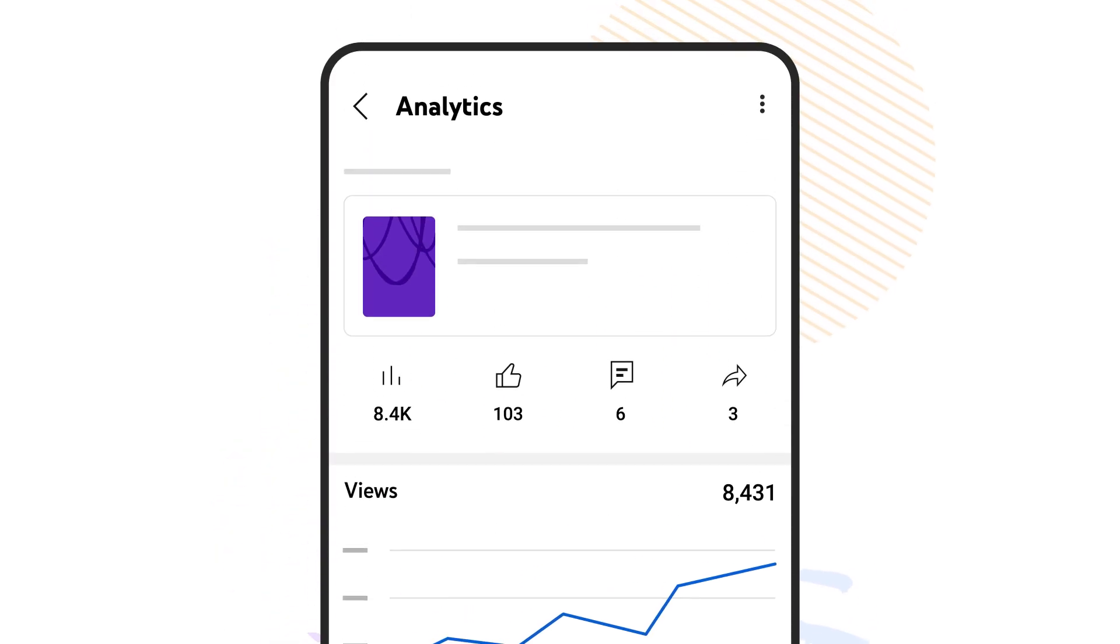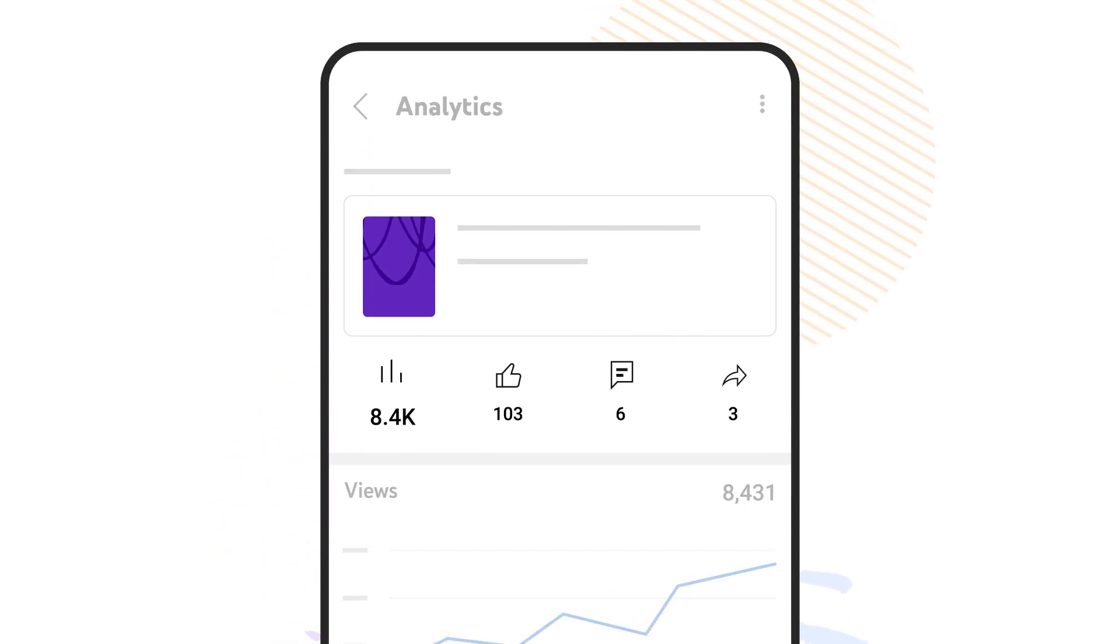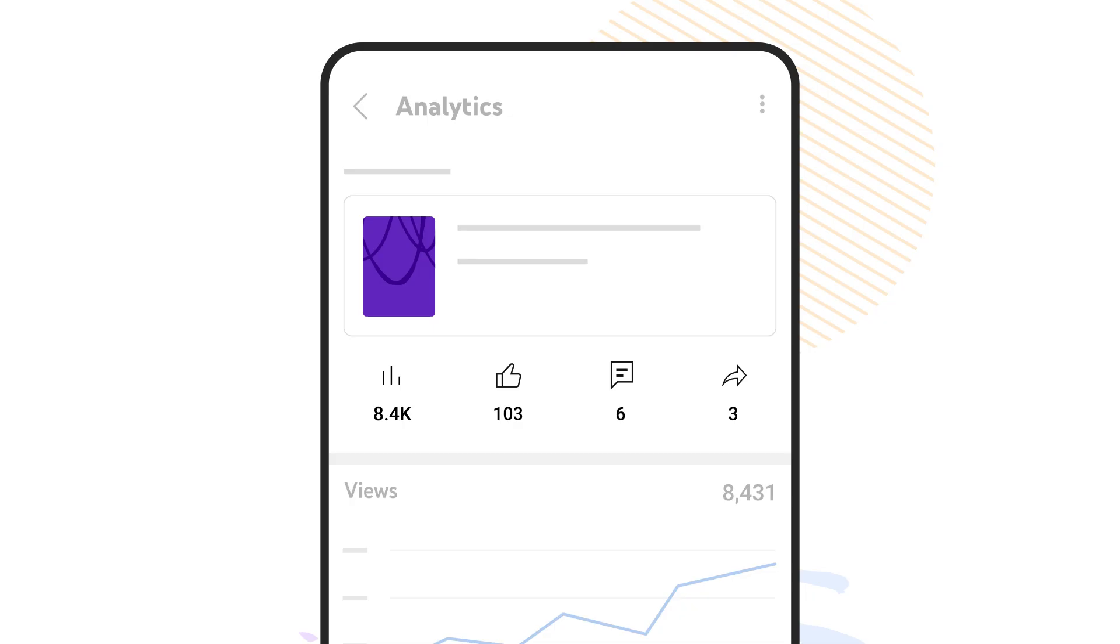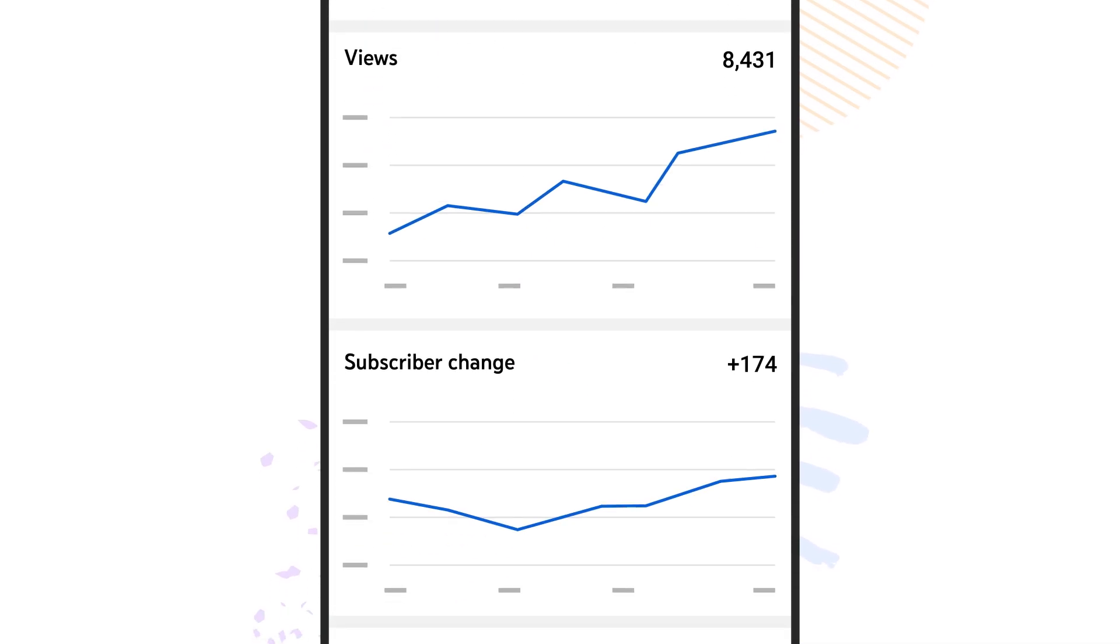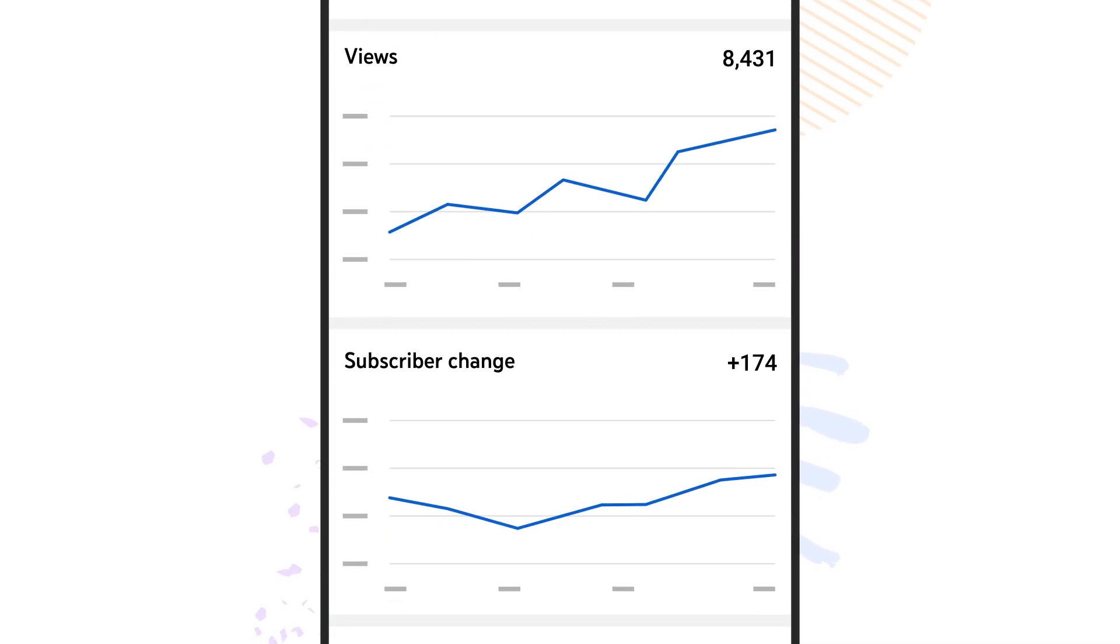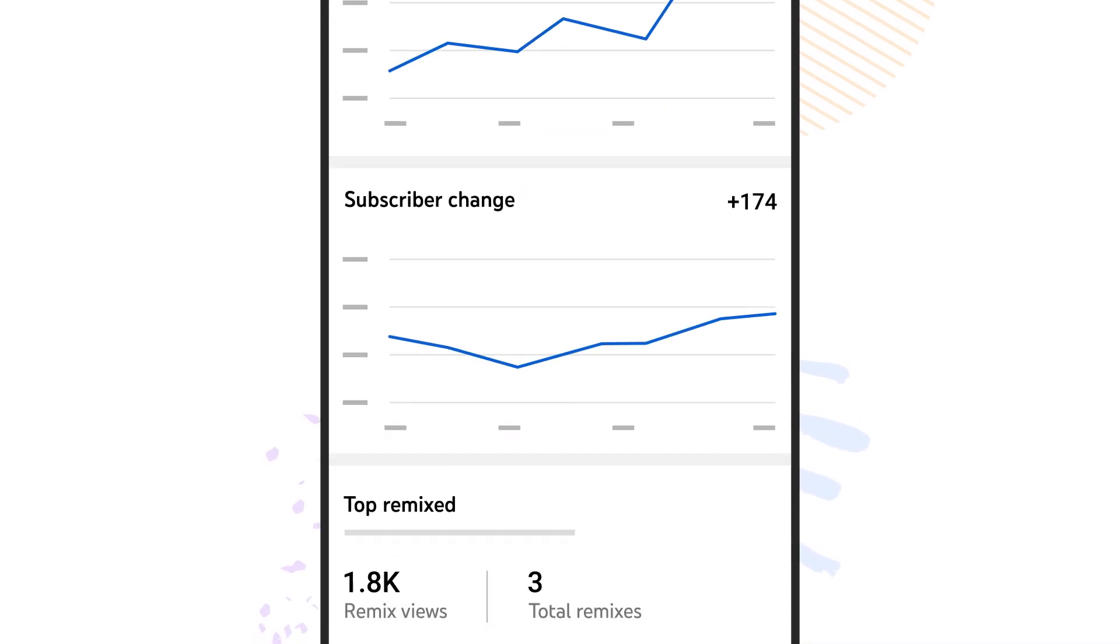Here you'll see your shorts views, likes, comments, and shares. You'll also see views and subscriber change over time.